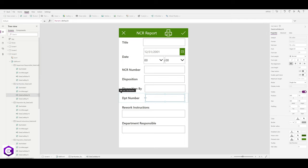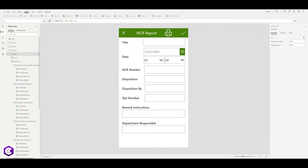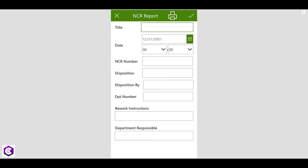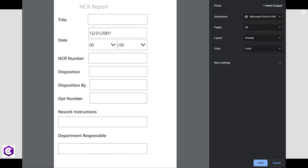Let's preview the app and test the print. We have our NCR report at the top with clean boxes and everything looks good. This printing feature will save a lot of time for quality engineers, as they can issue the report on-site by printing directly from their phone to a printer after entering all necessary details.